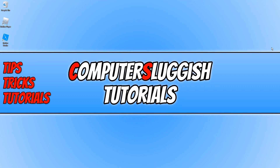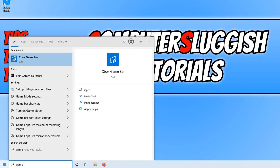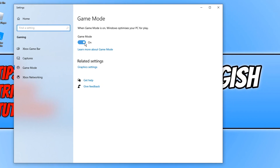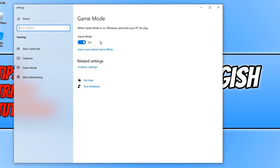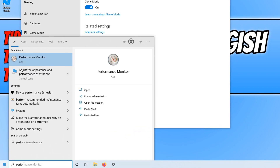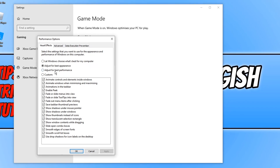If it didn't, open the start menu and type in 'game mode'. Click on Game Mode Settings and make sure this setting is turned on - this will optimise Windows to make your PC run games better. Next, open the start menu and type in 'performance', then click on 'Adjust the appearance and performance of Windows' and set it to best performance and press Apply.